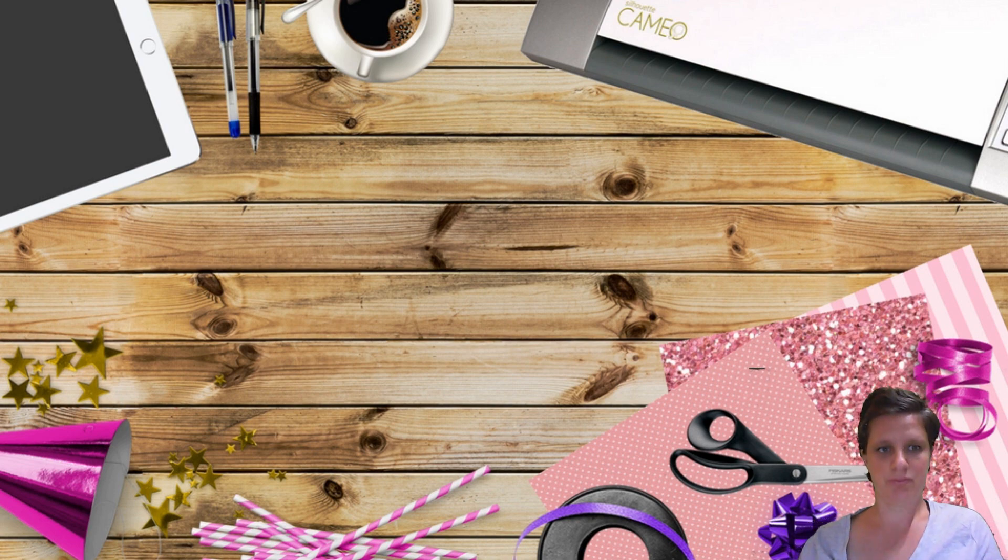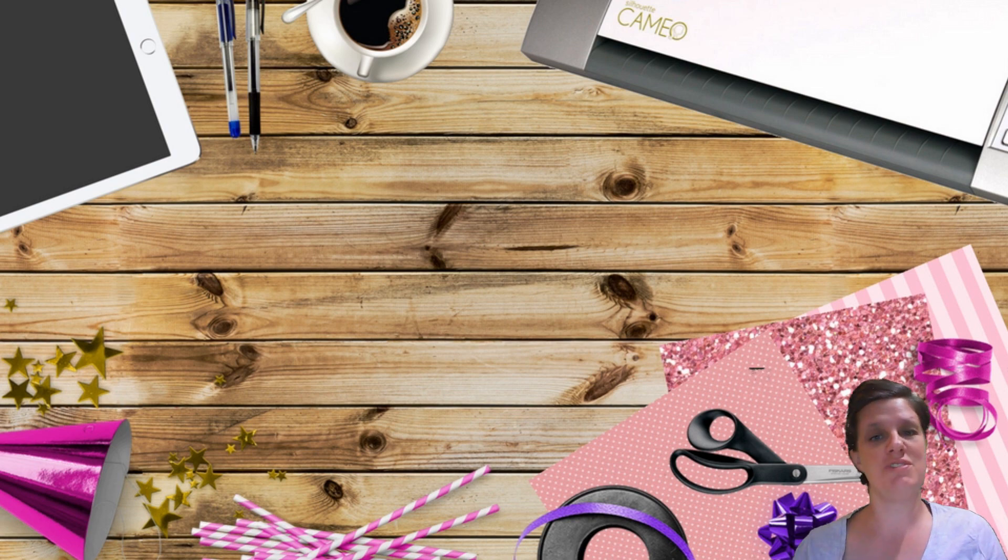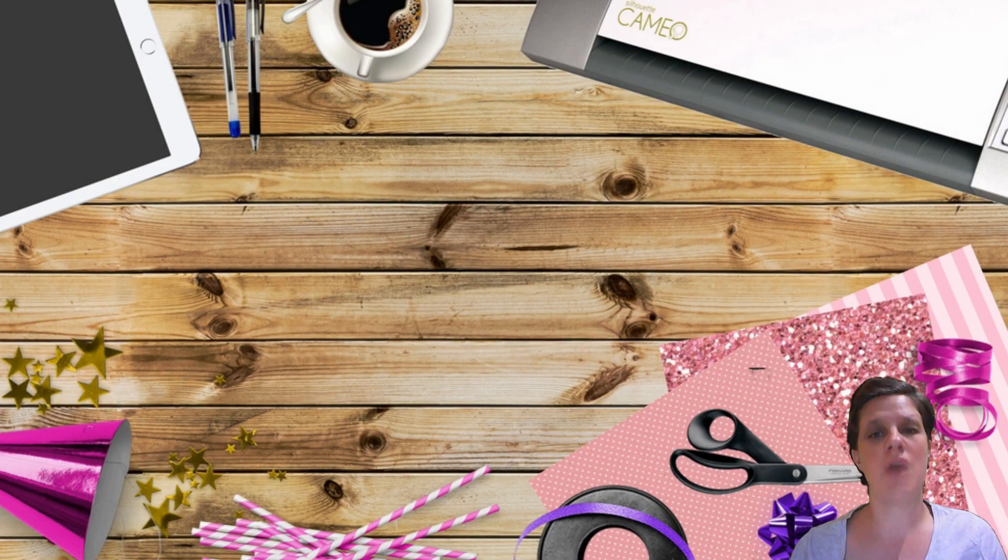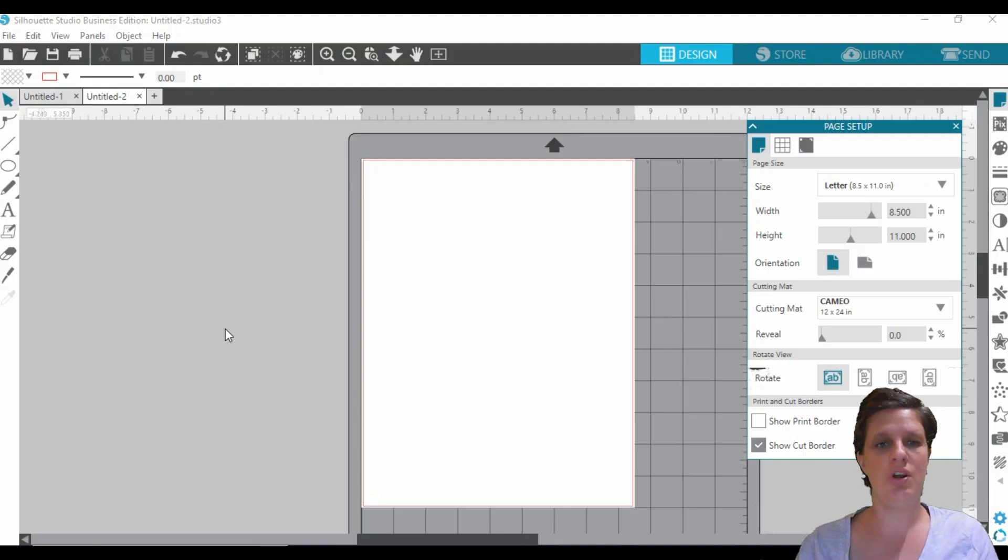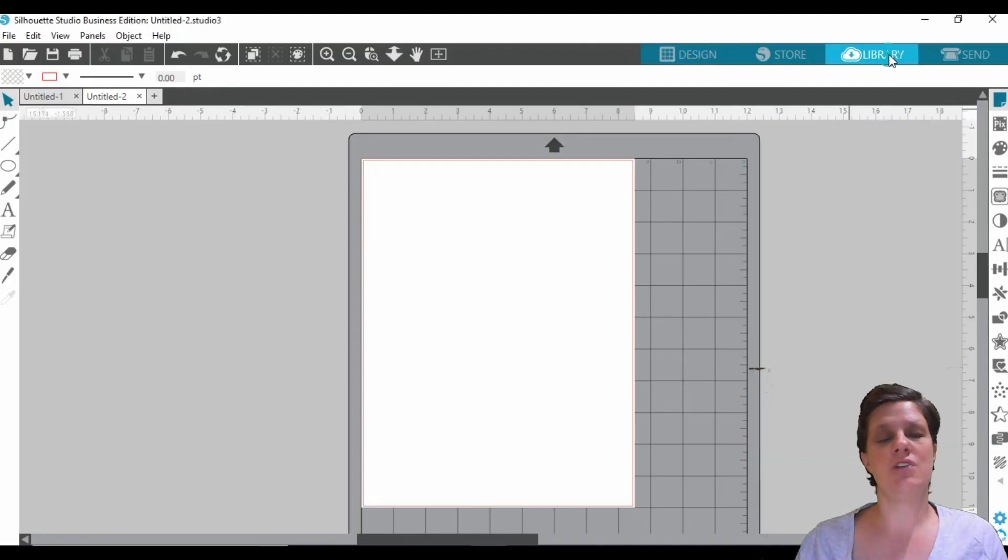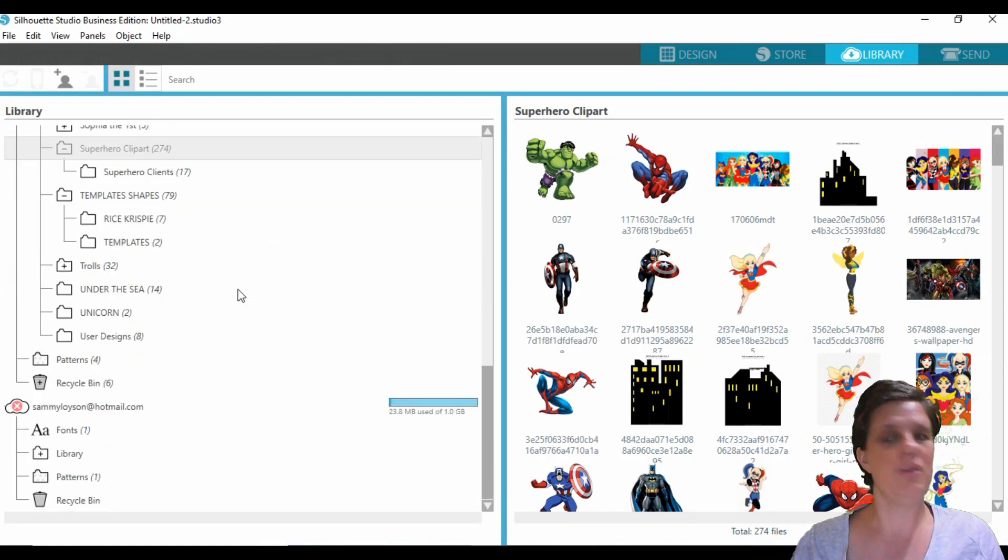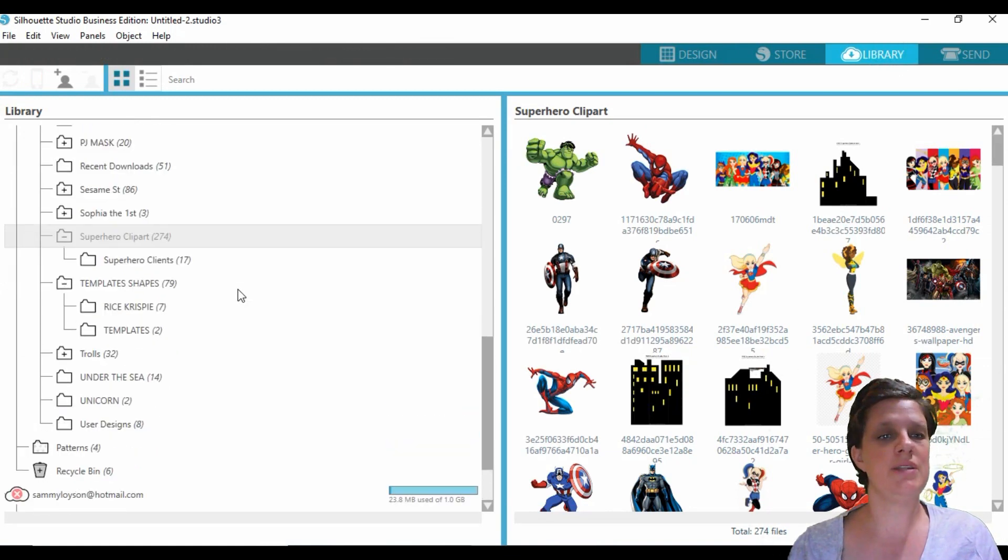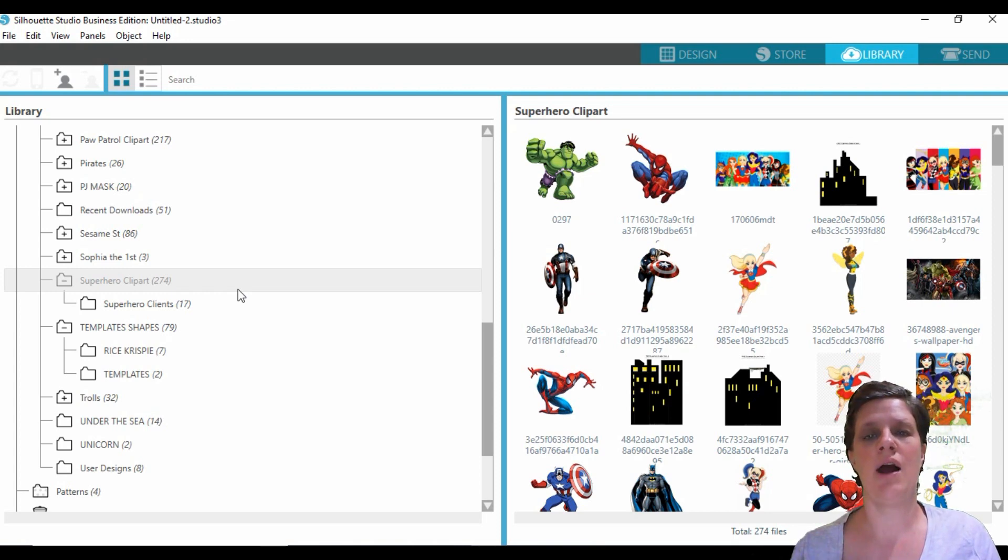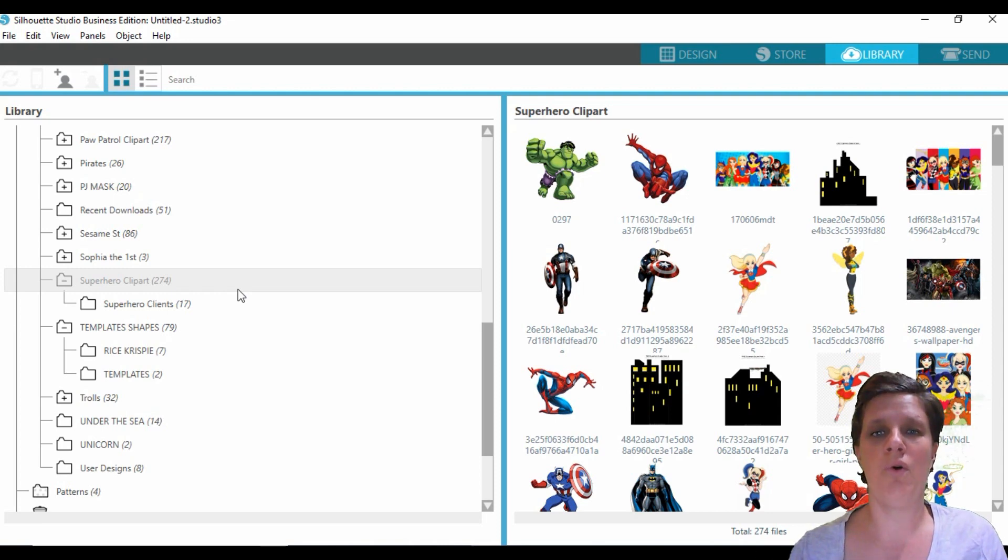So to get started you need to obviously download your template. Once you've done that, you need to drag your template into your Silhouette Studio and create yourself a little folder. Once again, I will link down below the video that I did previously to this one on how I made water bottle labels.